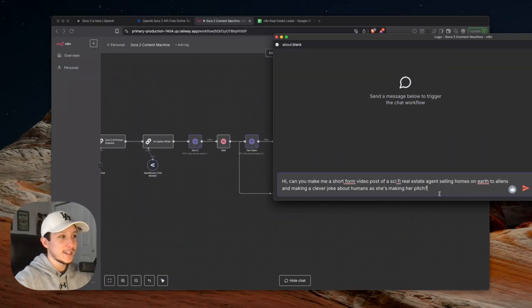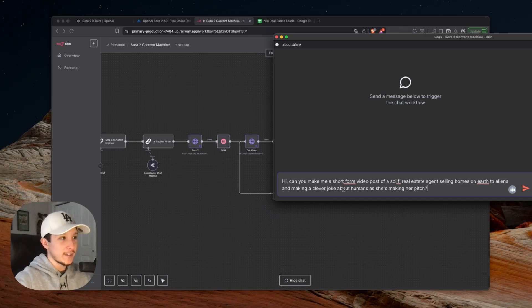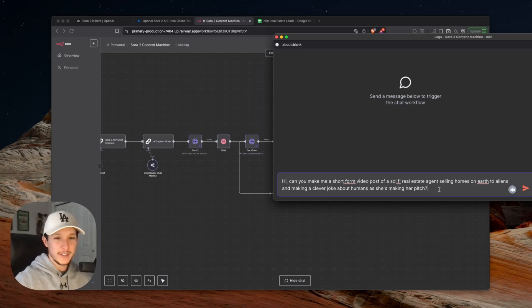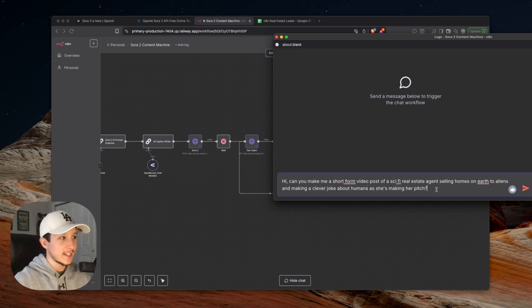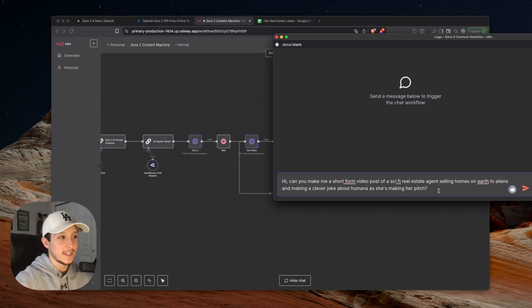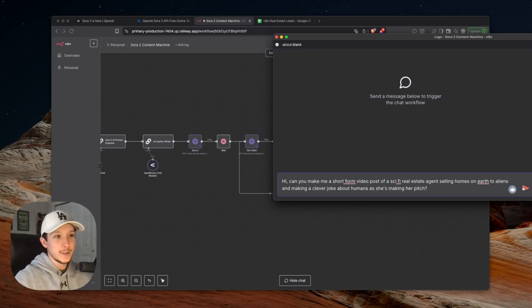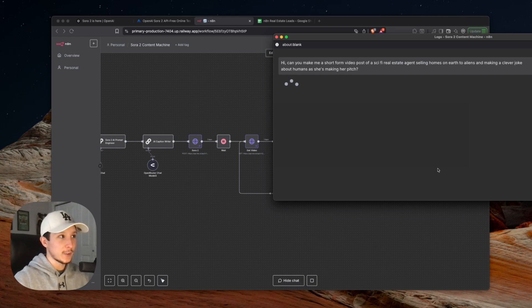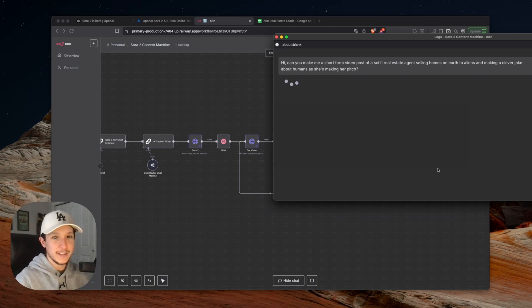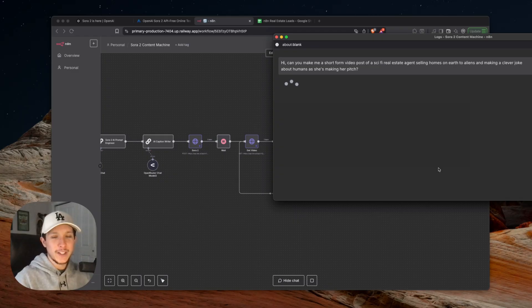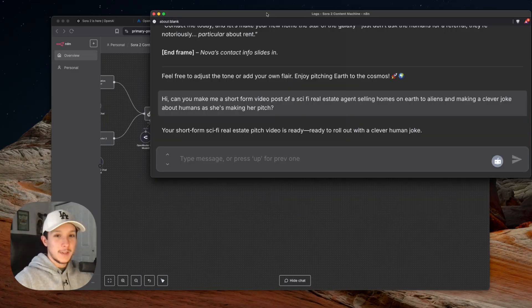For this demo, I'm actually going to be asking our agent here if he can make me a short form video post of a sci-fi real estate agent selling some homes on earth to her alien clients and making a clever joke about humans as she's making her pitch. I'll be able to send this message directly off to our agent. It'll think for a while and actually process this in the background with Sora 2. This will take a little while, so I'll actually hop back on here when we're all finished.